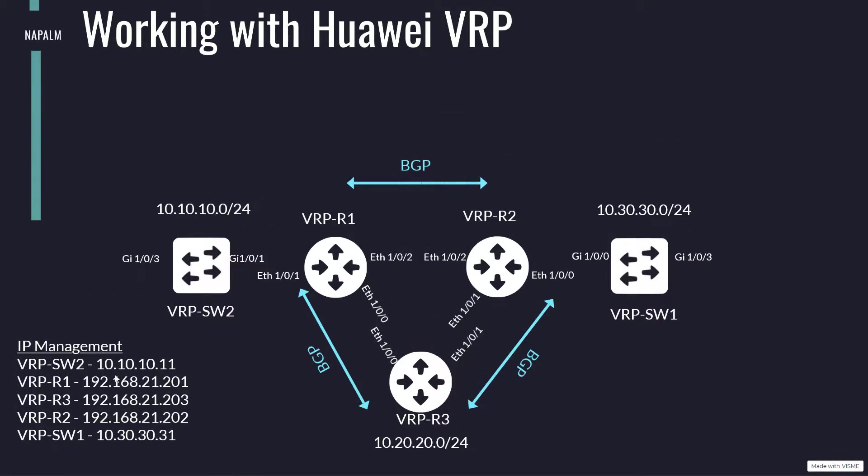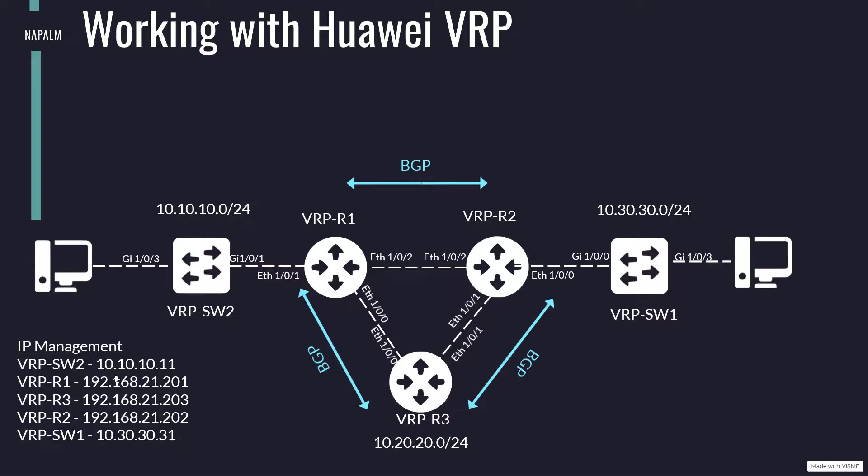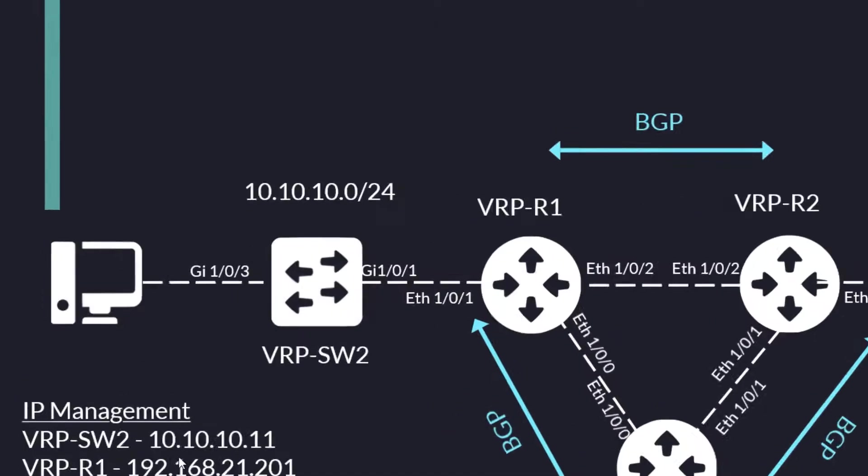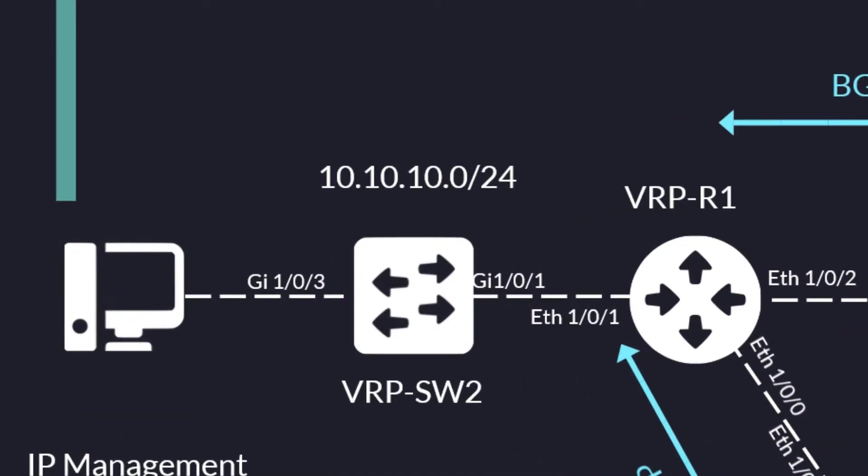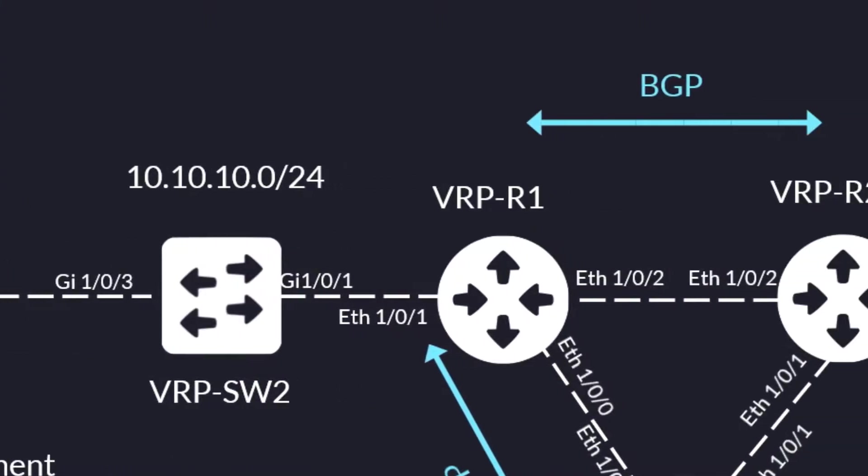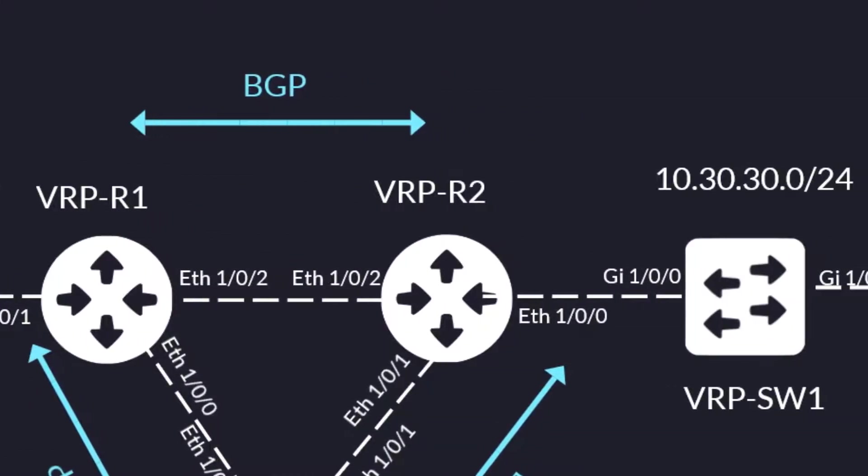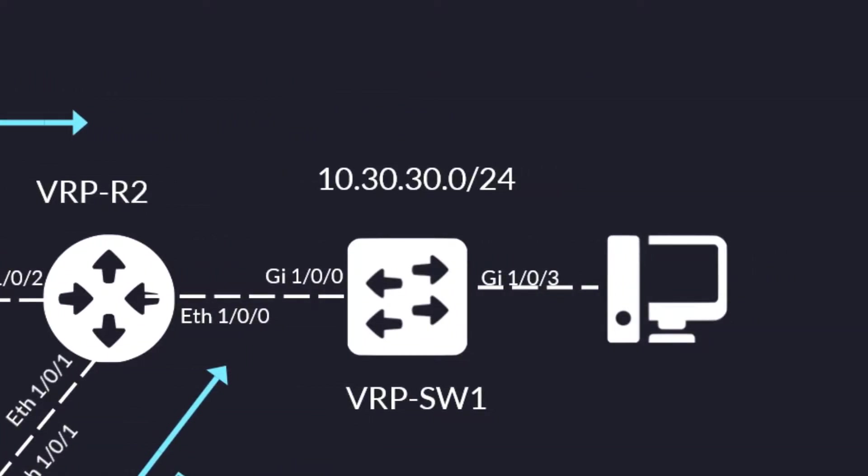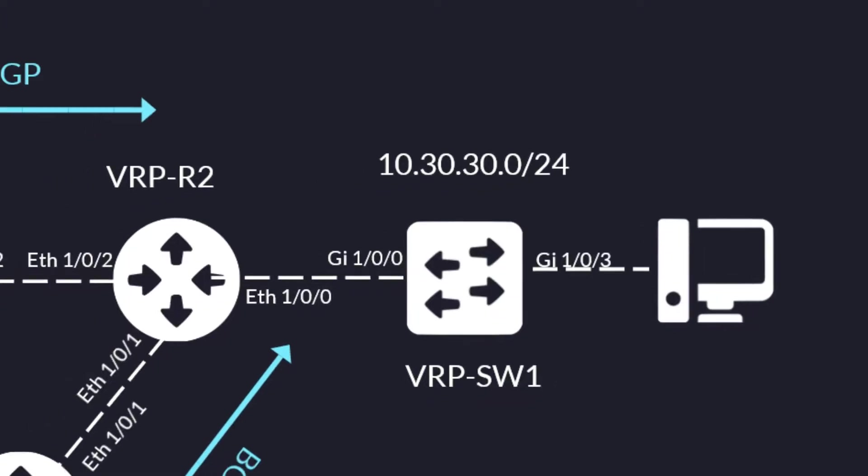We are going to start by introducing the network on which we are going to work. As you can see, the network is similar to the one we saw in the video working with Cisco IOS and IOS-XR. It consists of three routers and two Huawei switches, all with the VRP operating system. On the left we have the local network 10.10.10.0/24 which communicates with the network on the right 10.30.30.0/24.